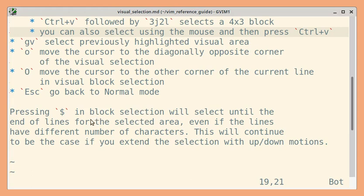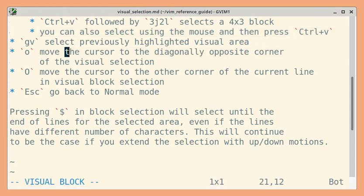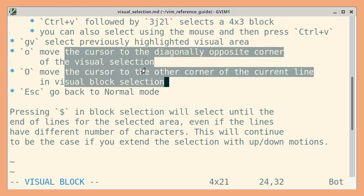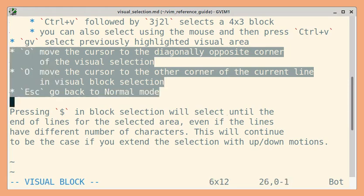Continuing with visual block. If you press dollar ($), it will select until the end of the lines for the selected area, even if the lines have different numbers of characters. For example, I'm going to press Ctrl+V and move three lines down. And now if I use dollar, it should select till end of the lines. You can see that even though the lines are uneven in terms of number of characters, dollar takes care of appropriately selecting till end of the lines. This will continue even if you extend the selection with further motion commands — so if I press j, it should select till end of that line as well.